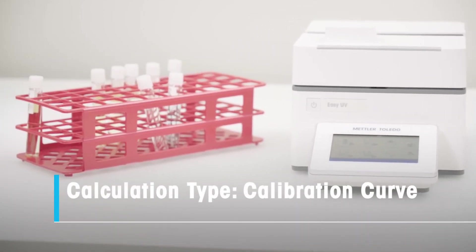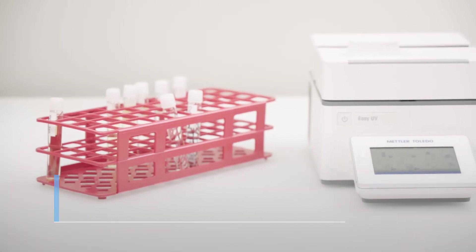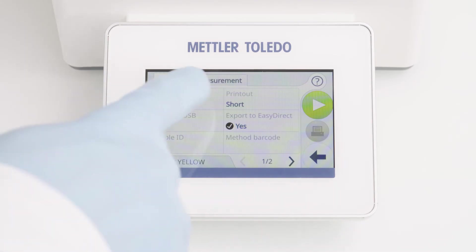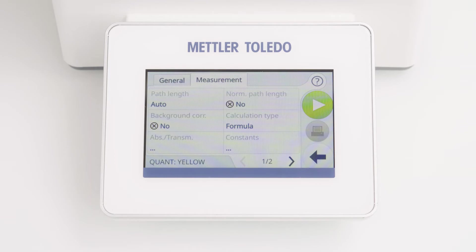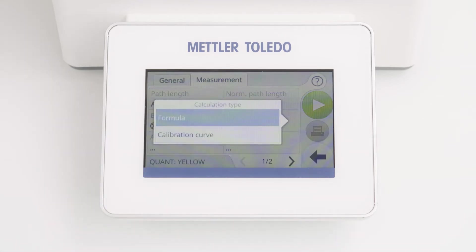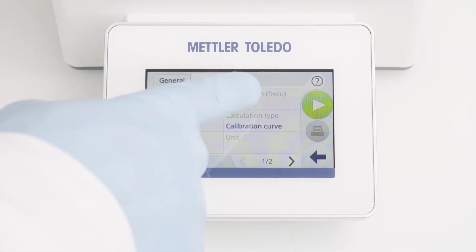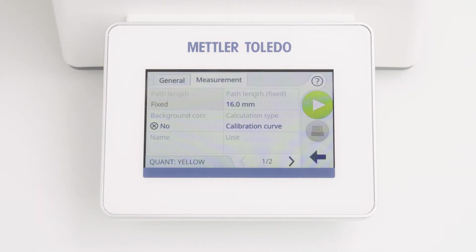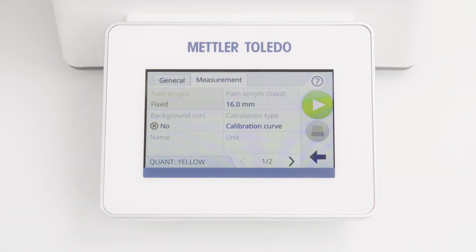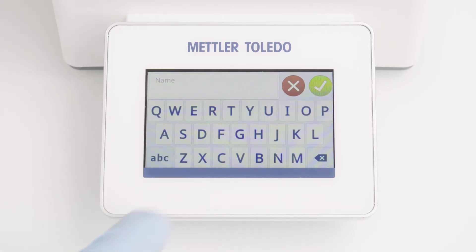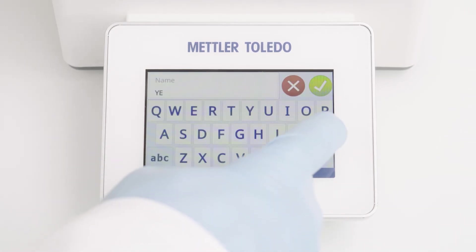Let's have a look at how to set up a calibration curve. The measurement tab contains all measurement information. First of all, you have to choose the calculation type. I am selecting calibration curve. Additionally, you have to define the path length. If I activate the background correction, I need to define the corresponding wavelength — the default value is 840 nanometers. A name and a unit can also be defined here; for example, yellow as a name.